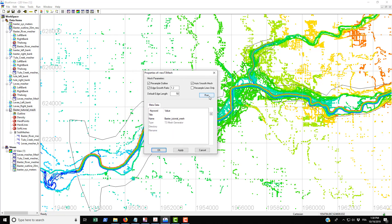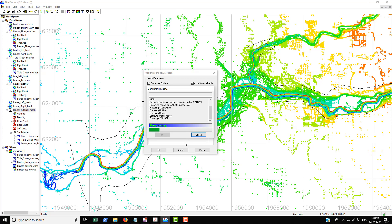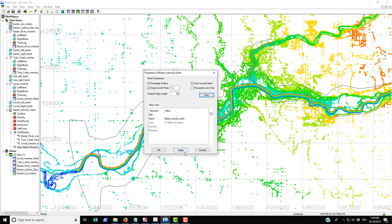We're just going to run it with these values. This actually runs pretty quickly and we're going to make a mesh for the entire domain. Sometimes it can be a little bit slow at the end just doing all the necessary processing. Then go OK, click Apply, click OK.